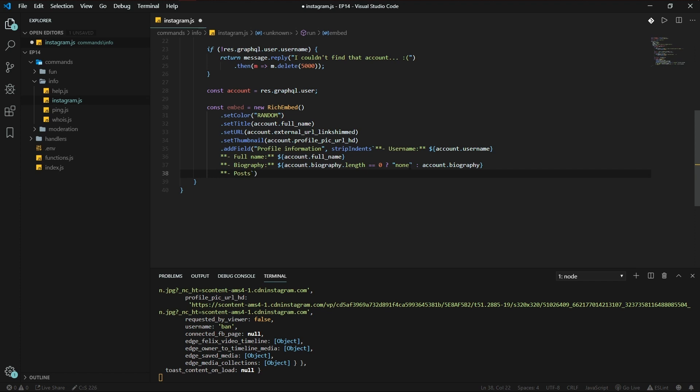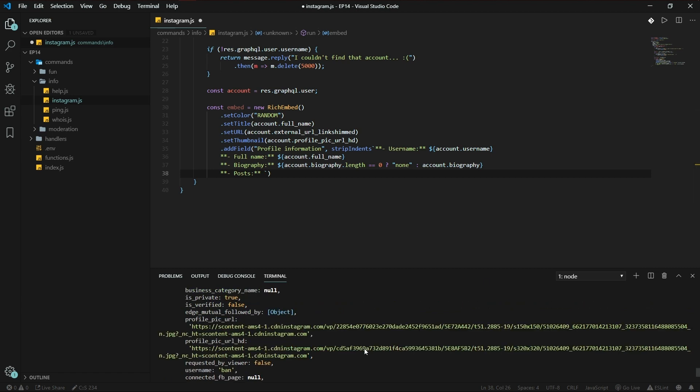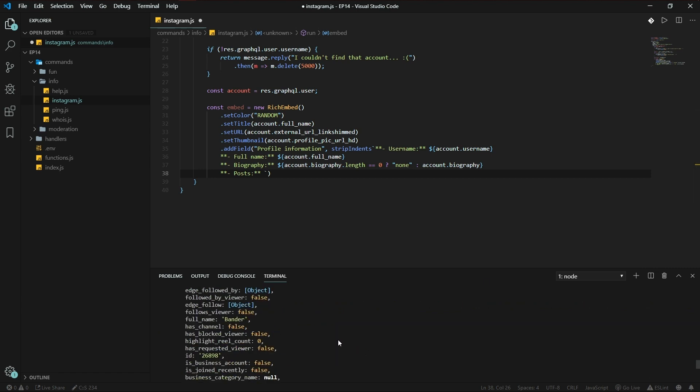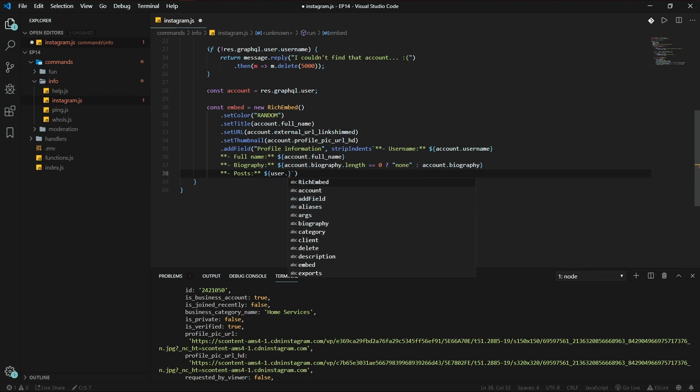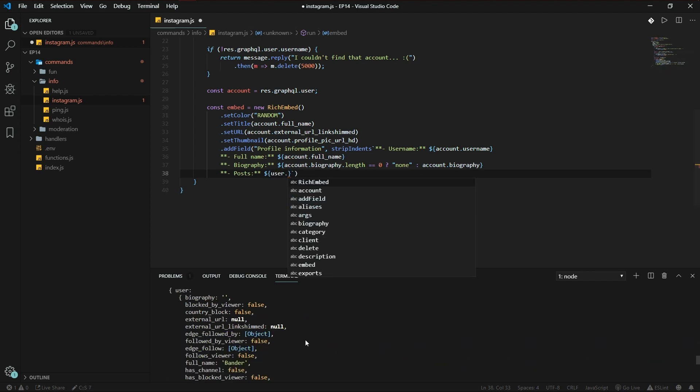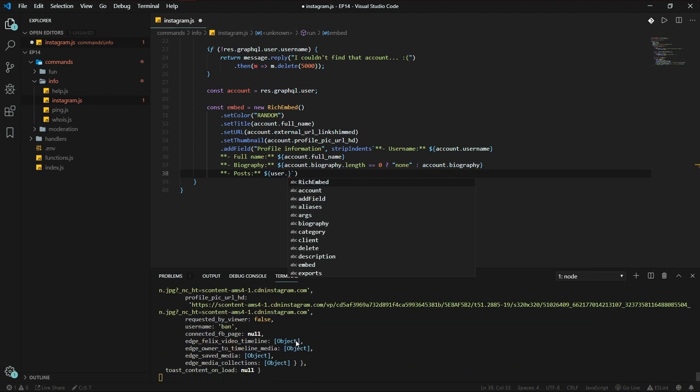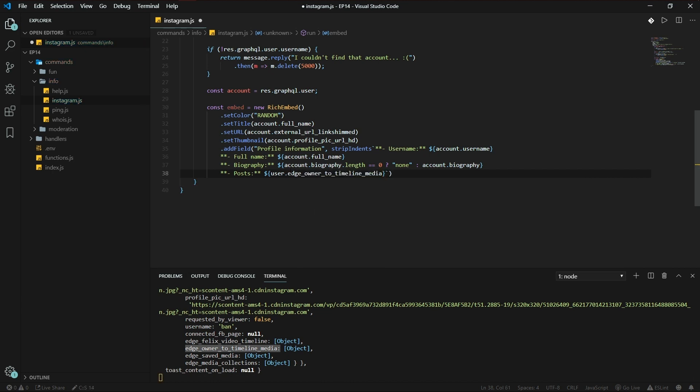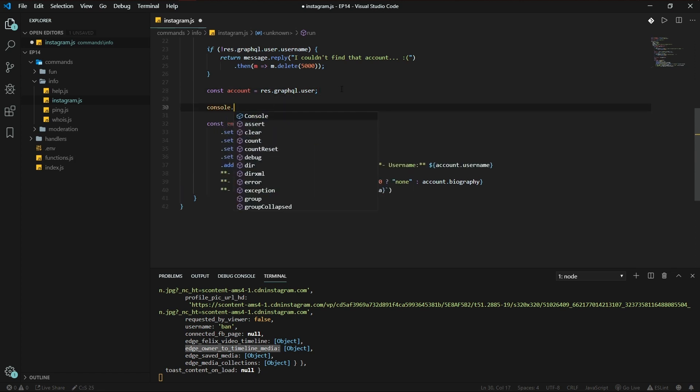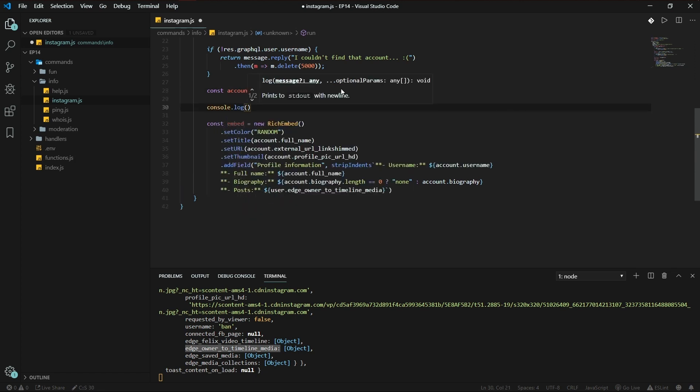Posts, which will be, let's see. Posts will be user.edge_owner_to_timeline, where is it, this one. Size or length, I'm not sure. Console.log account.